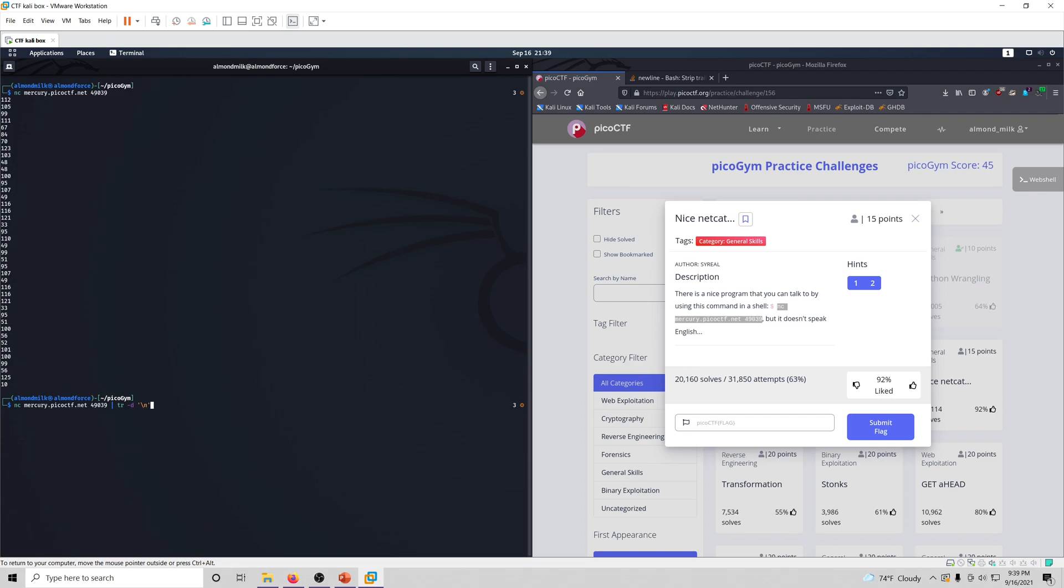Now I don't remember if this will put spaces in between each entry after the new line is deleted, but I guess we'll find out in a second. Okay, actually it printed out just like we want it to.